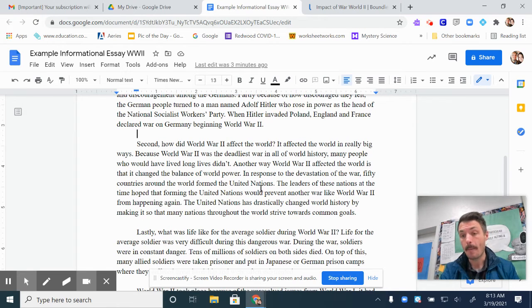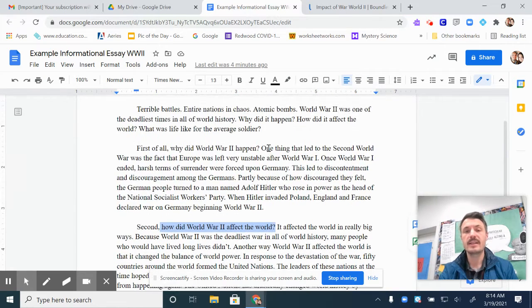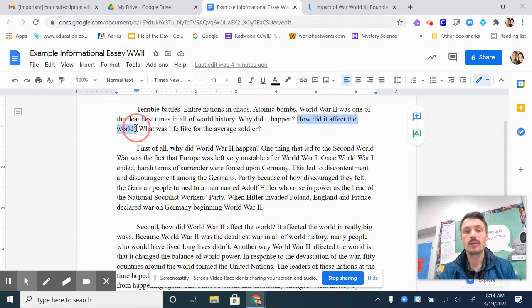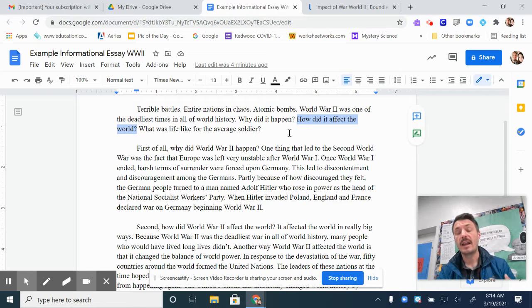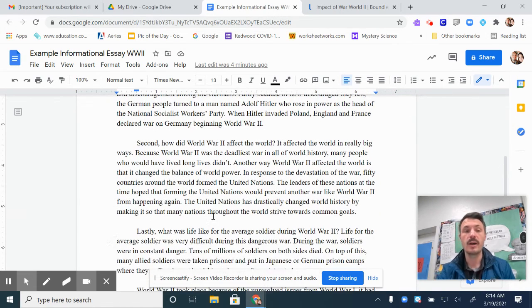Now this is my second main body paragraph. Notice it starts with the transition word "second," then it finishes off the topic sentence — how did World War II affect the world — which corresponds to my second main idea. So the second main idea that I introduce in my introductory paragraph is what my second main body paragraph will be all about.